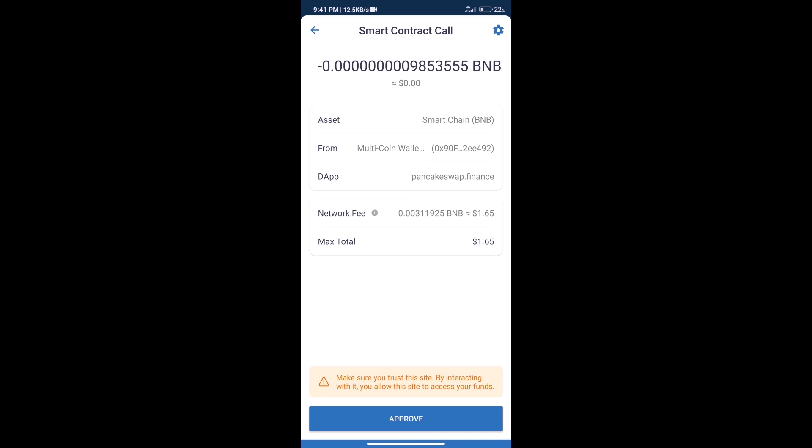After that, we will click on approve and finally we will get this token successfully. So guys, I have only shared the technical process, not financial advice. Invest in cryptocurrency at your own risk. Thanks for watching.